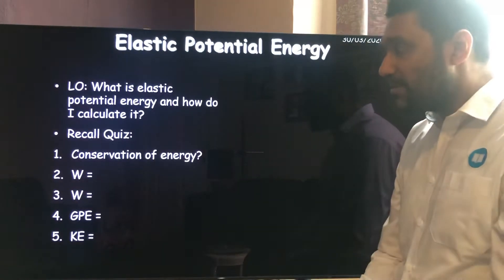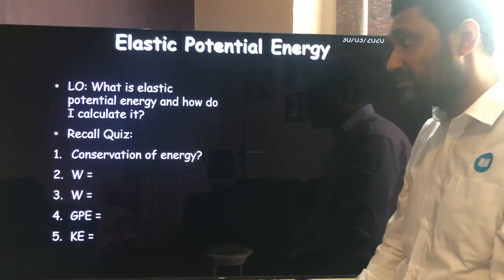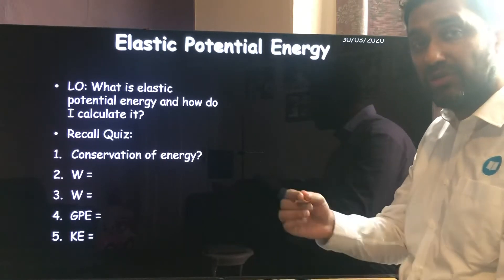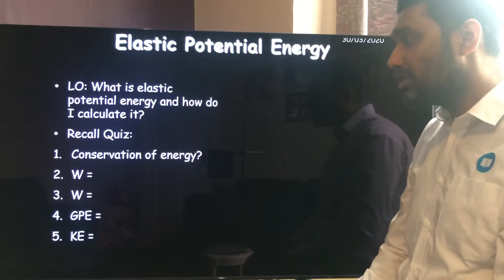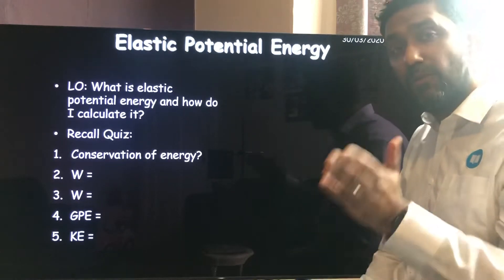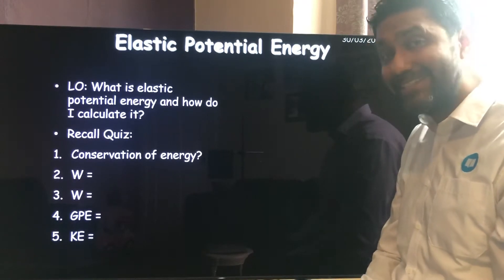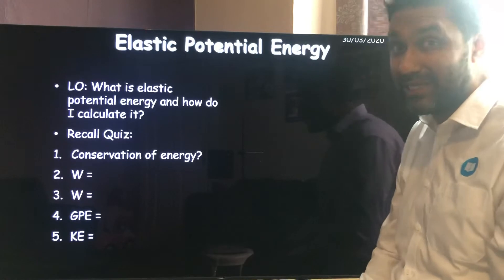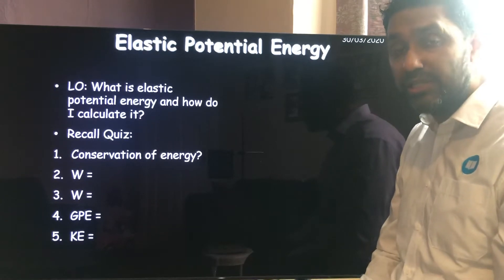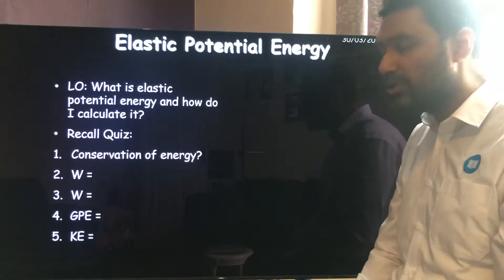You're supposed to memorise these — there are three you need to know now, with more coming in the next few weeks. Question one: conservation of energy — energy cannot be created nor can it be destroyed; it just changes from one form to another. Question two: work done is energy transferred. Question three: W equals F times s, so work done equals force times distance moved. Remember, distance uses the letter s.